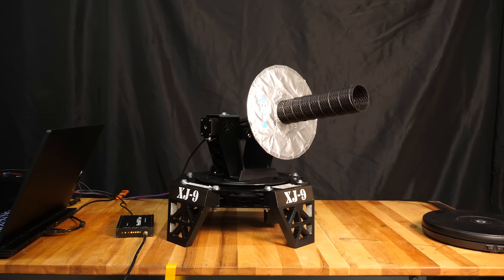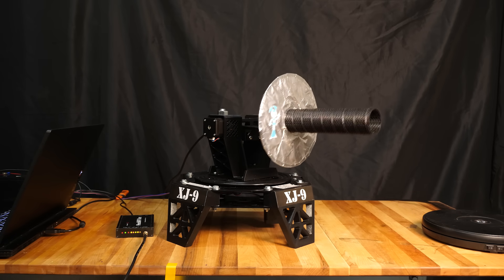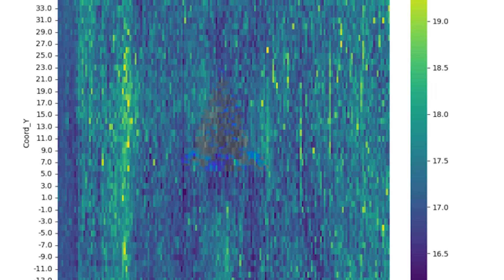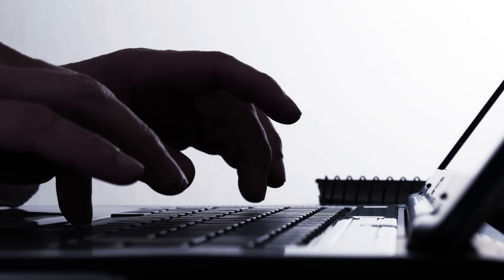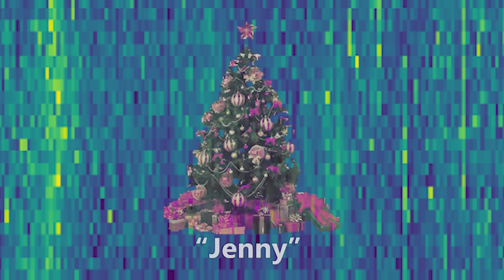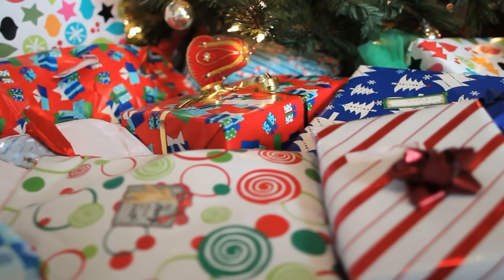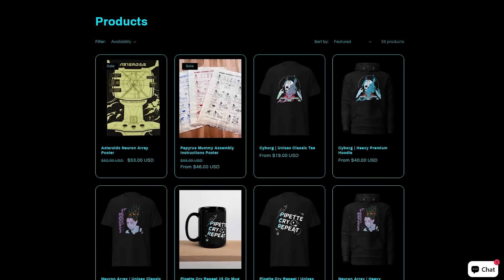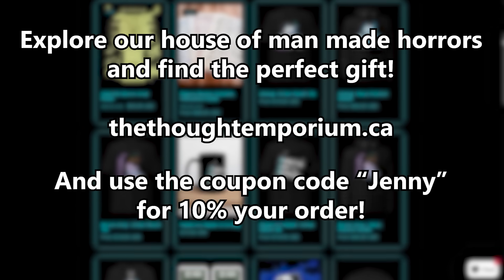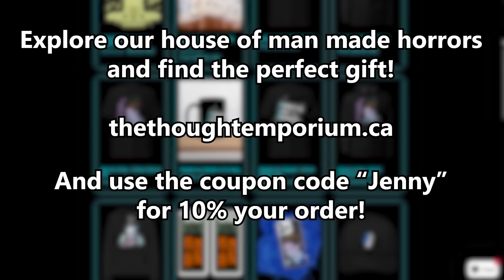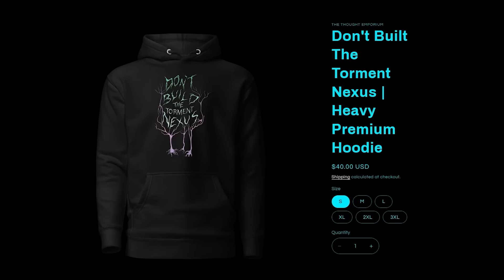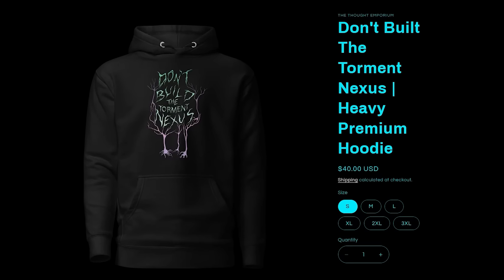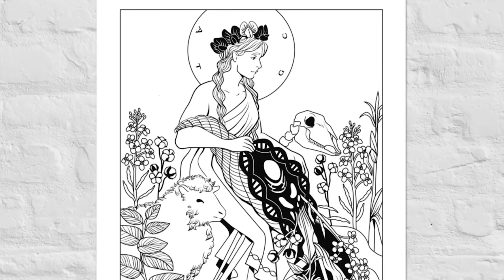But to finish off this video, we took one more scan and got a very cool result. When we look at the graph, we see a strange shape. If I take it into Photoshop, I can do a little CSI zoom and enhance, and when I do, we see a coupon code. That's right, it's holiday season, and our store is bursting with new and exciting items. And if you use the code Jenny, you'll get 10% off your order.